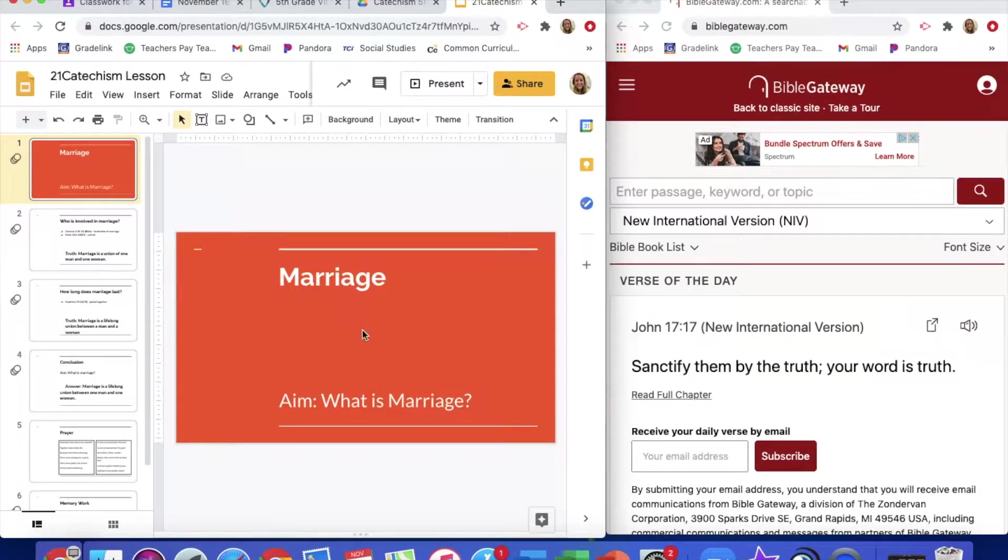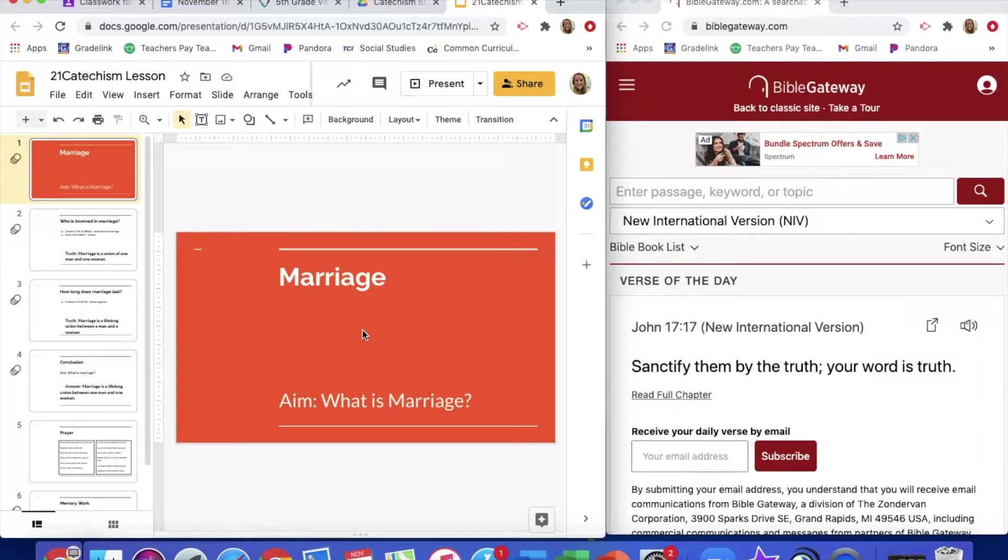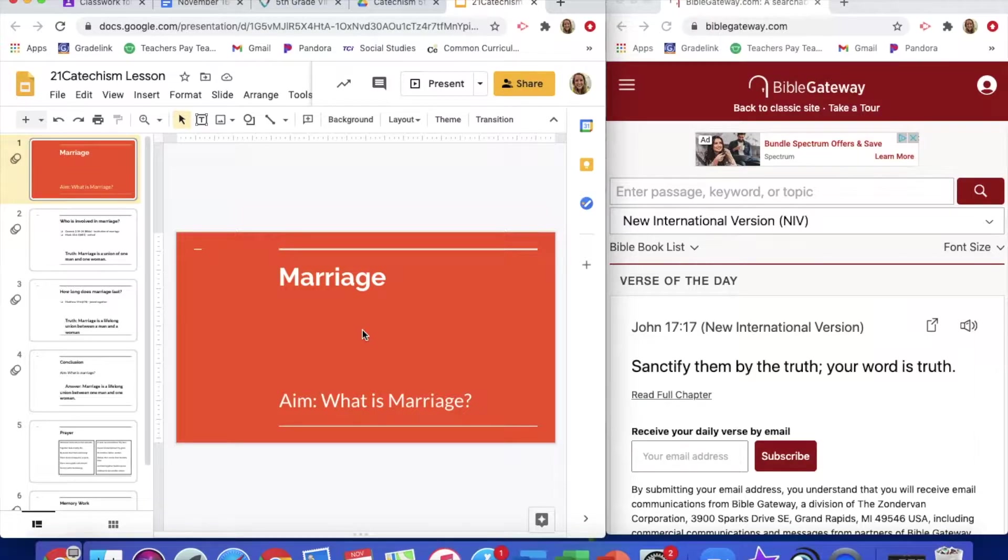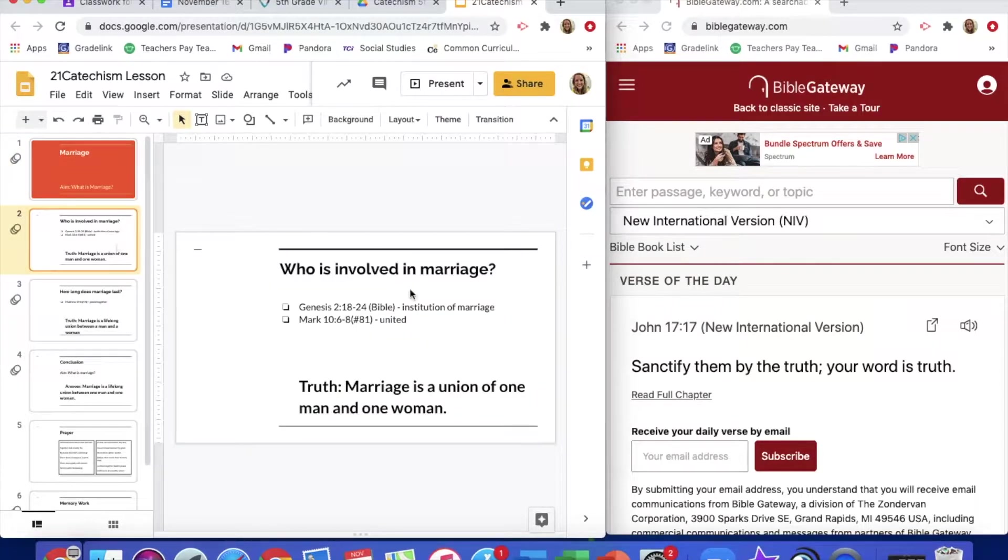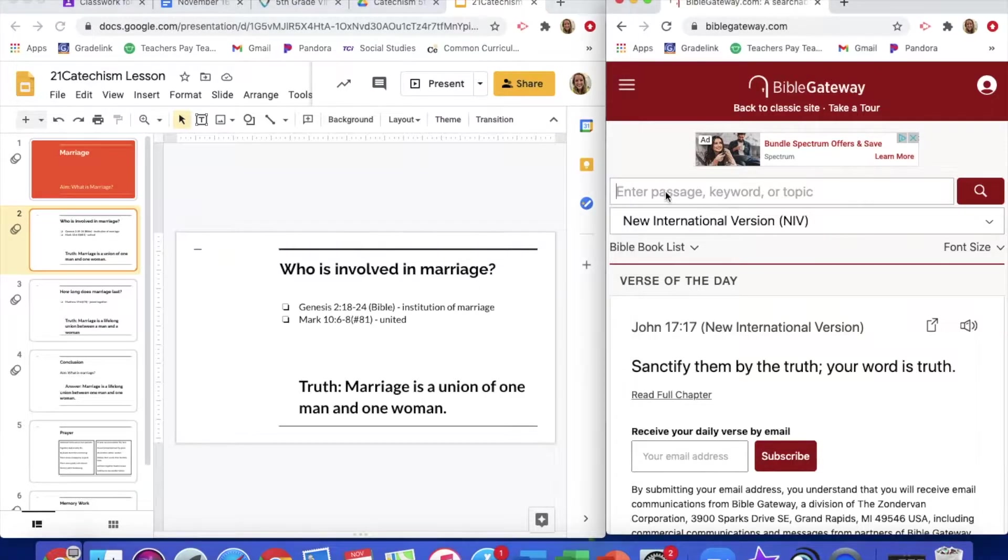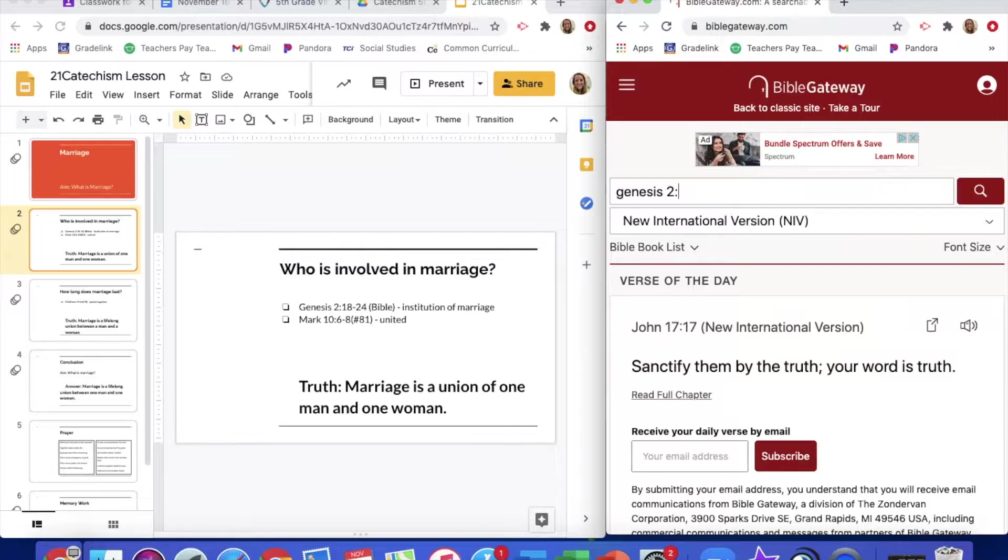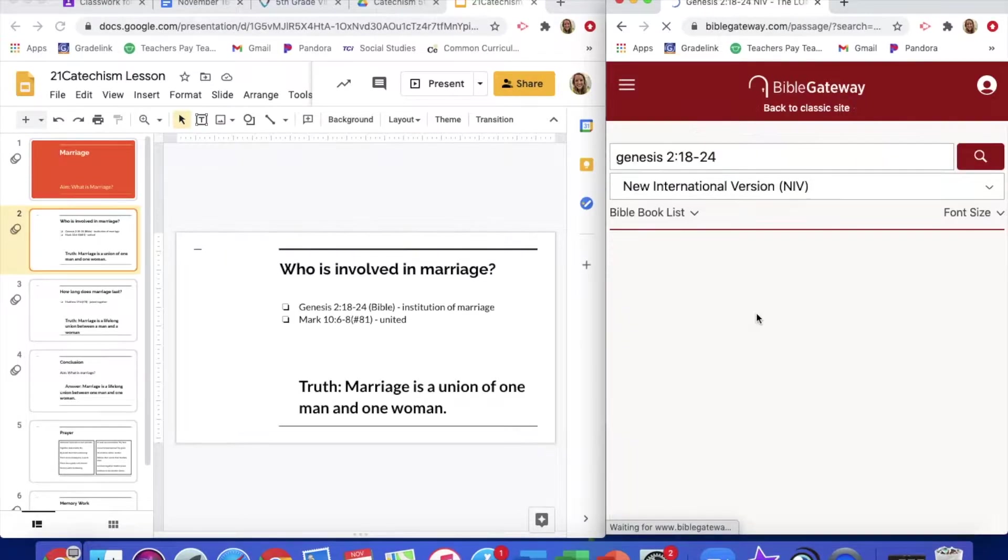Today we're going to be looking at marriage and what is marriage. I know that you can probably have a definition of marriage, but we're going to look at what the Bible says that marriage is. Who is involved in marriage? We are first going to look at Genesis chapter 2 verses 18 to 24.